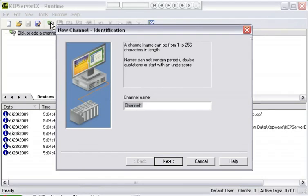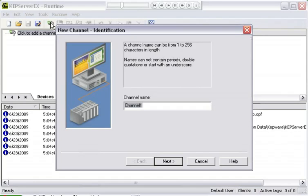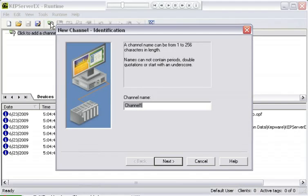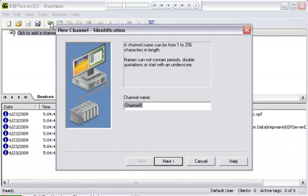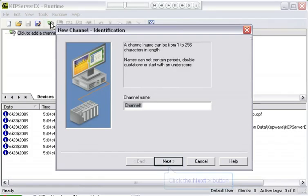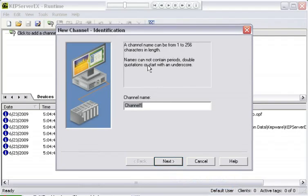You're going to want to name this channel something that reminds you every time you look at it of what it's doing. If this is an Ethernet connection to a certain device, you might somehow indicate that. I'm going to leave the default at Channel 1. Channel Names can be up to 256 characters long. You're going to want to be aware of that, though, because you may have to type this name a lot in a client, or you may have a limit of the length of an OPC item or a DDE item in a client. You don't want to have a channel name and a device name that are so long that you can't fit everything into the address space in a client application. I'm going to click Next to accept the default name.